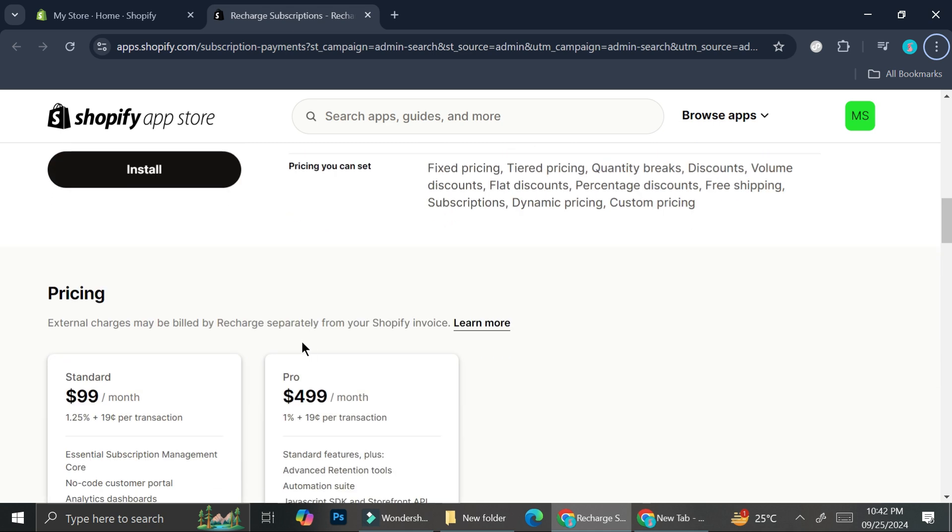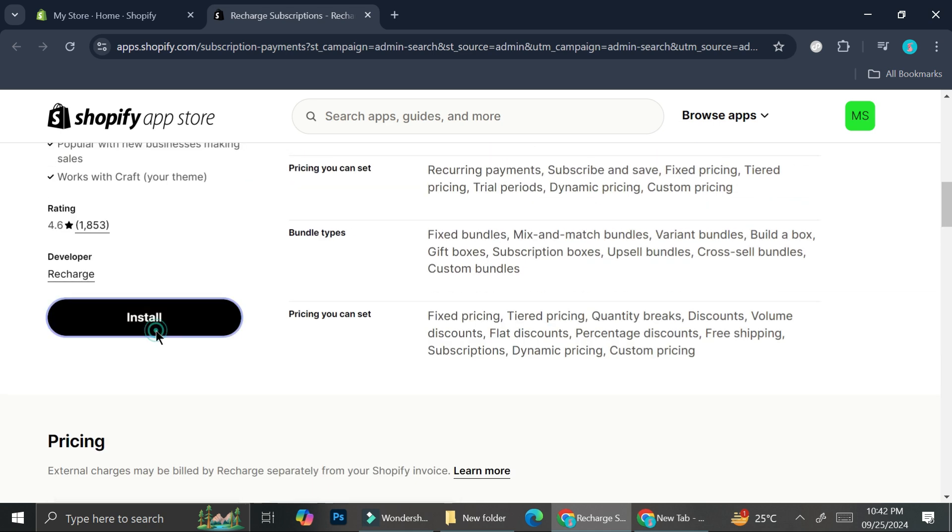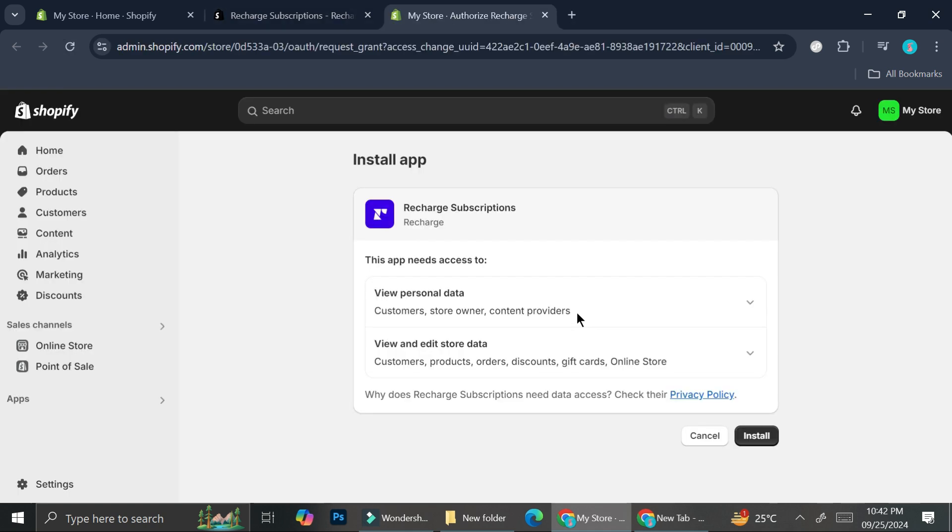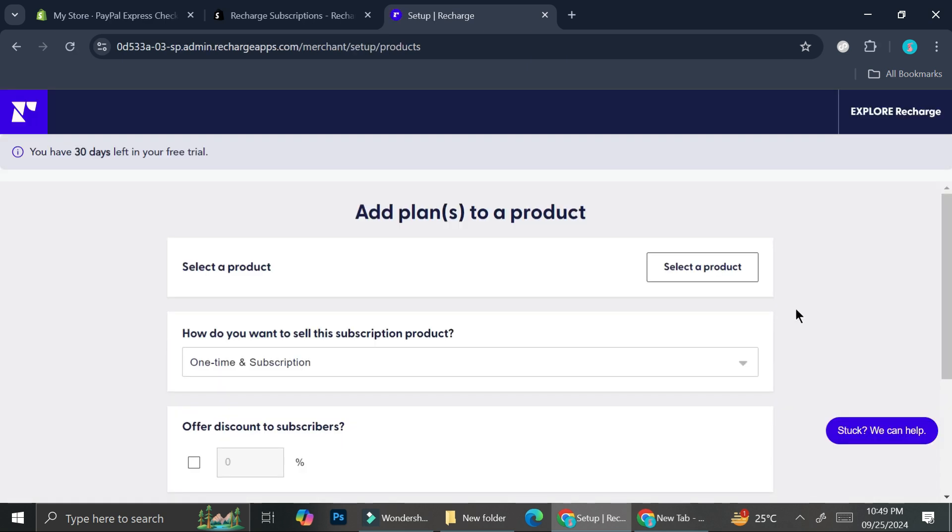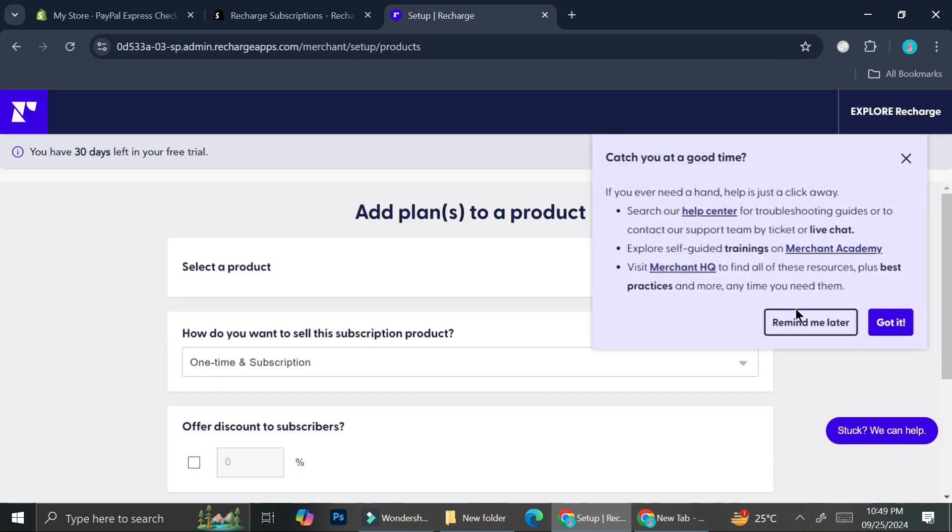Now that you know that, we're going to go ahead and click on Install. As always, if you ever want to install an app into your Shopify, they will show you that the specific app is going to need access to some data.